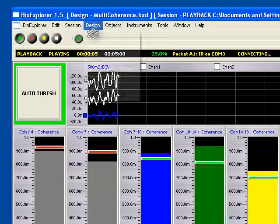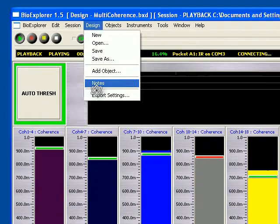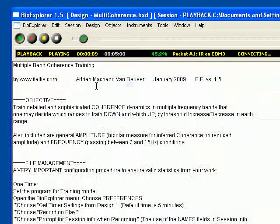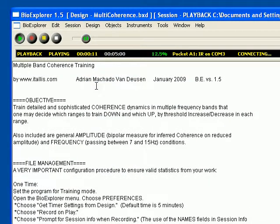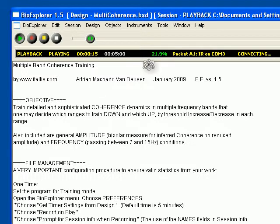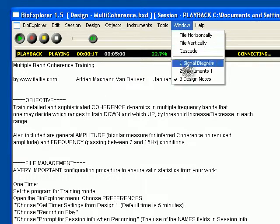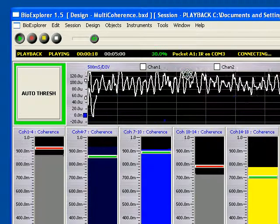If you want to see what it does, you can always go to the design notes. Detailed notes show description of objectives, file management, how to train, where to put sites, the whole deal.